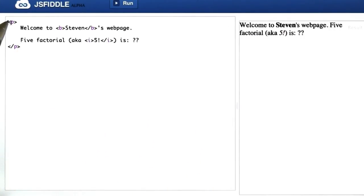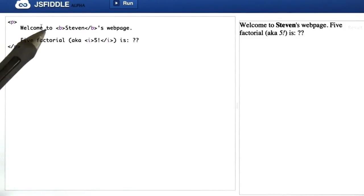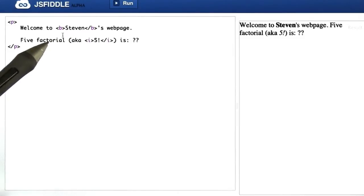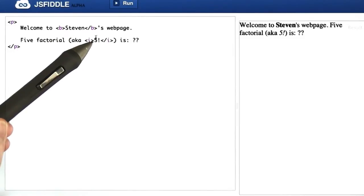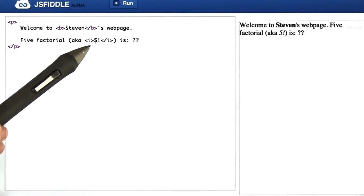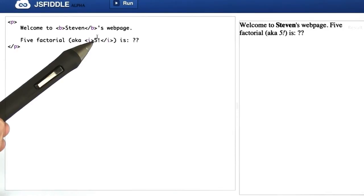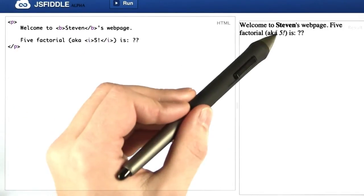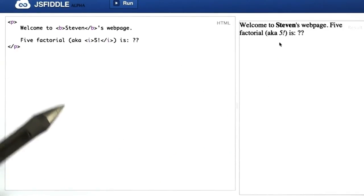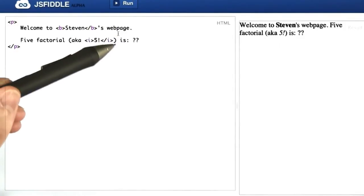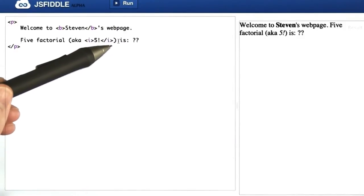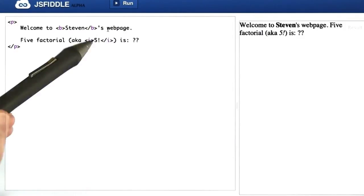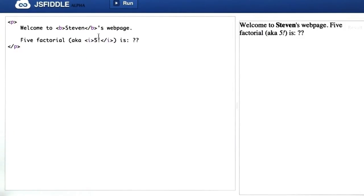This p tag I haven't introduced you to yet, but it means begin a new paragraph. We'll write out the words welcome to, we'll show Stephen in bold. You've got this 5 factorial, this bang, the exclamation mark, often means factorial in mathematics, printed in italic so you can see it slanted. But unfortunately, Stephen is super sad, he can't remember the value of 5 factorial.